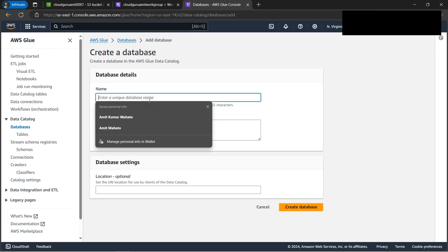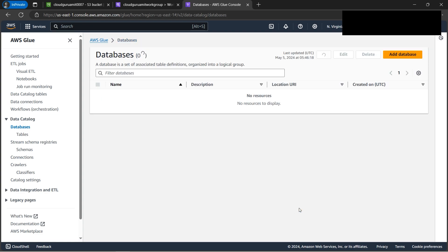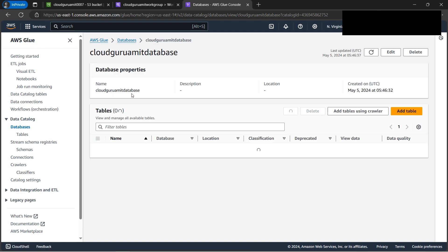Let's write it down - CloudGuruAmit database. We'll click on create. Looks good. Our database is created.